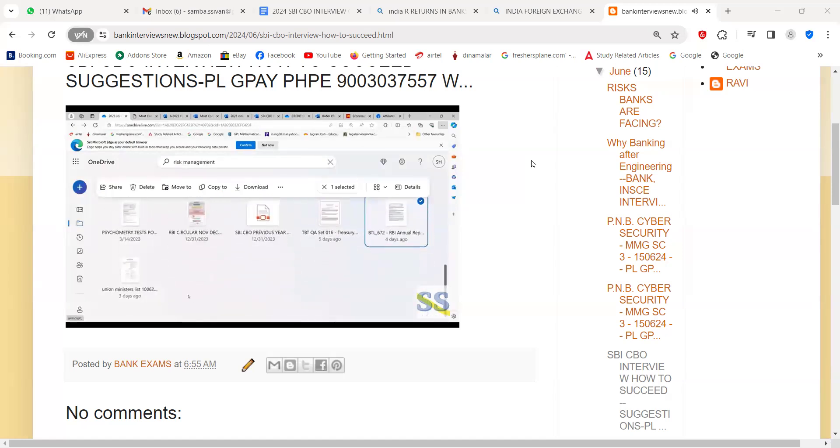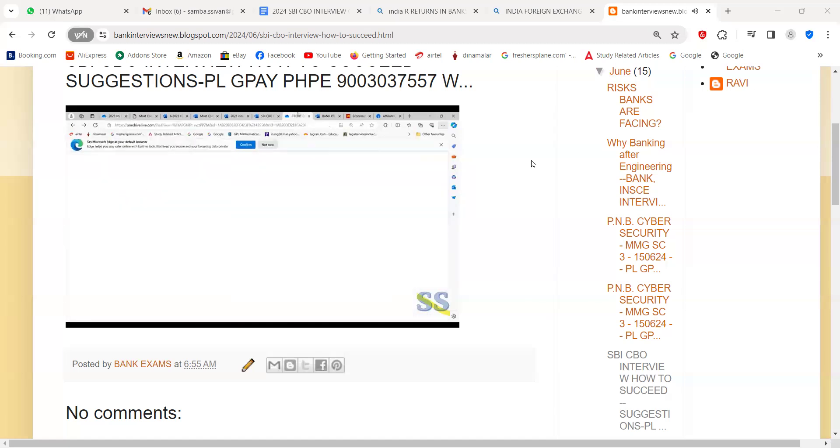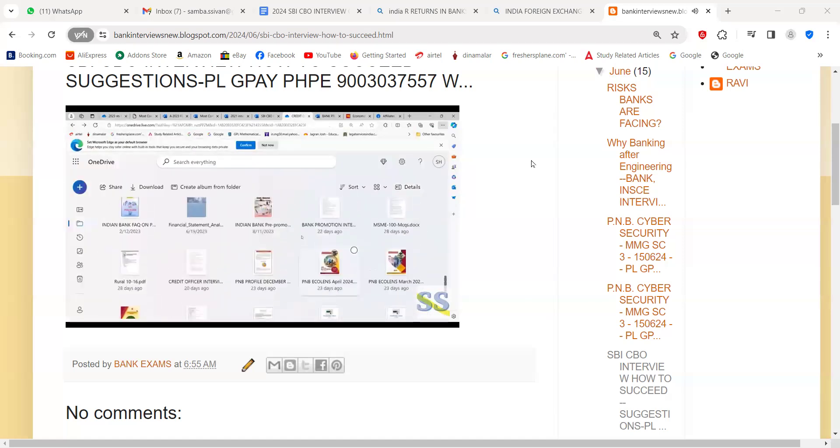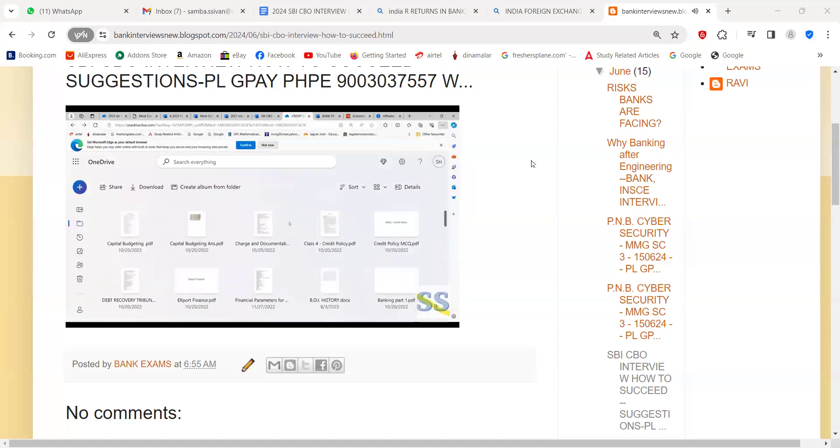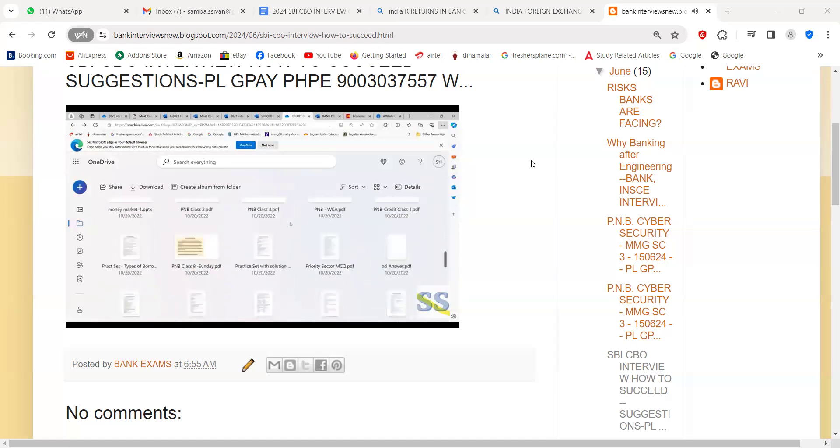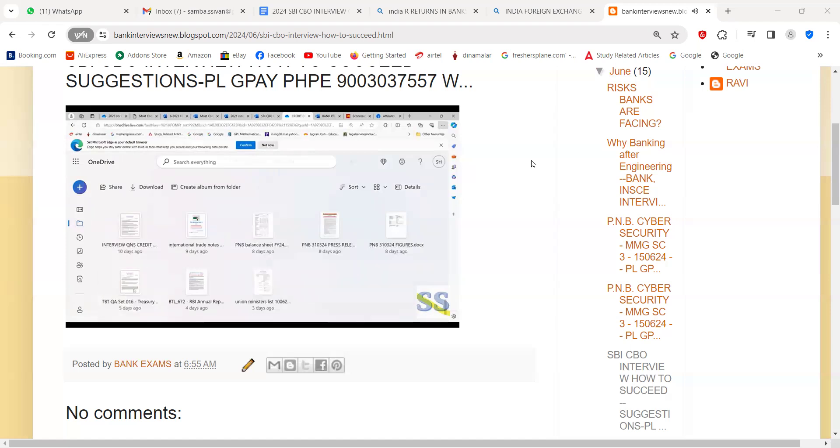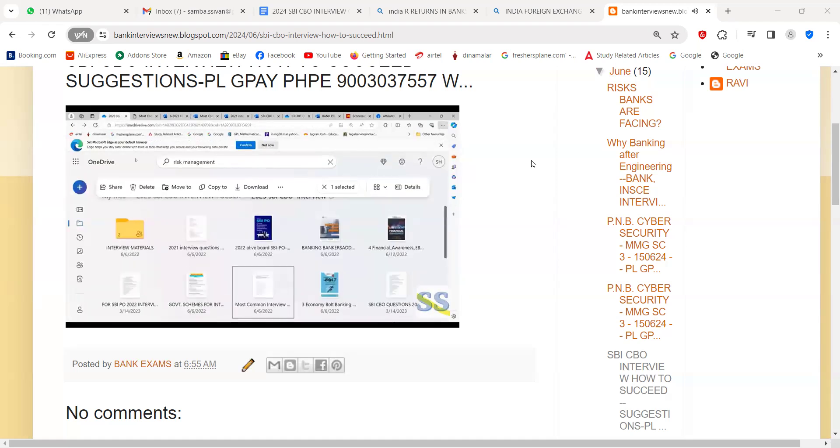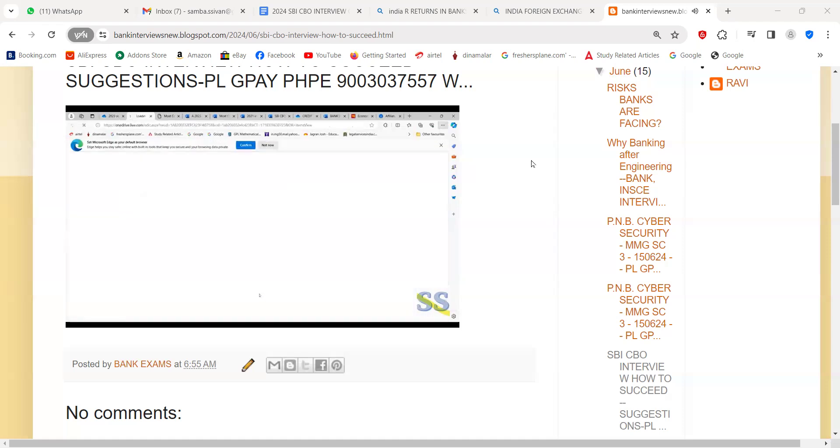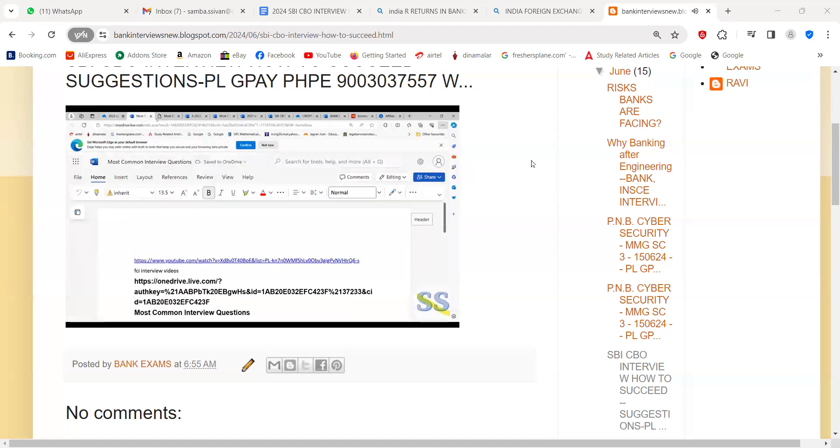After that, union ministers, bankers, you can also read about economy. Interview questions I have given here. You may go through this. Now you can go to the credit officers folder. In this credit officers folder, a lot of things are there. I will tell you important things you have to read.